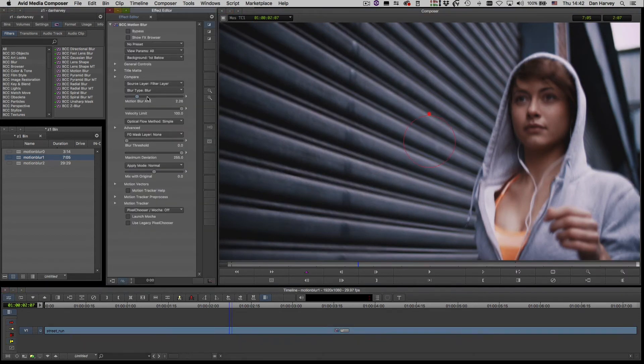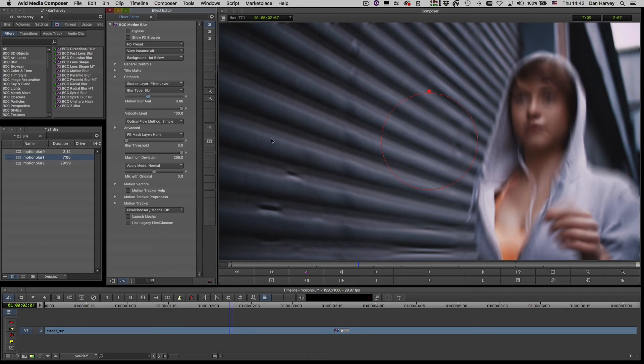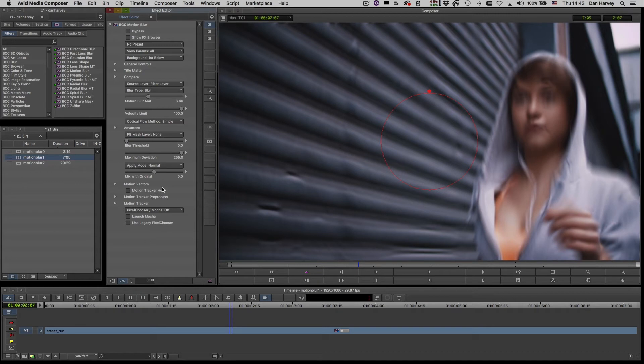There are a couple of ways to isolate motion blur. I can apply a foreground mask to modulate the blur amount according to the alpha channel or luminance of a video track in the timeline.